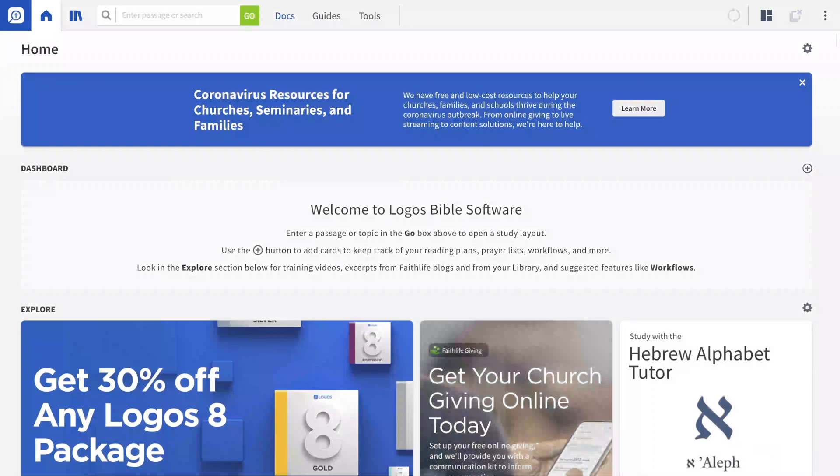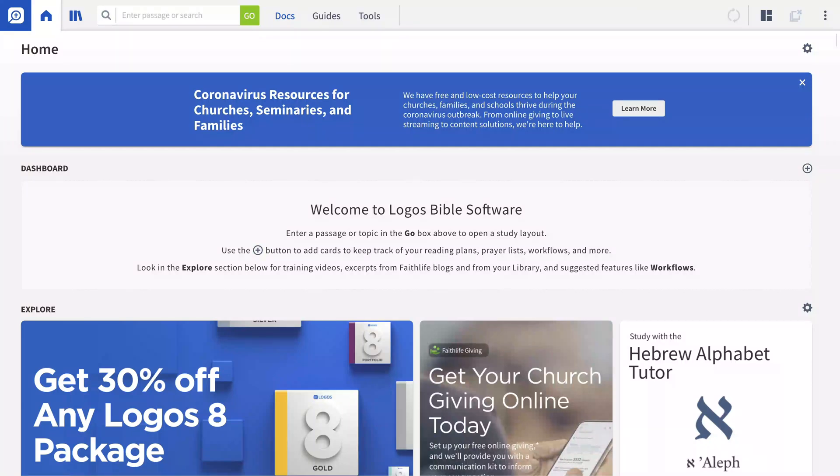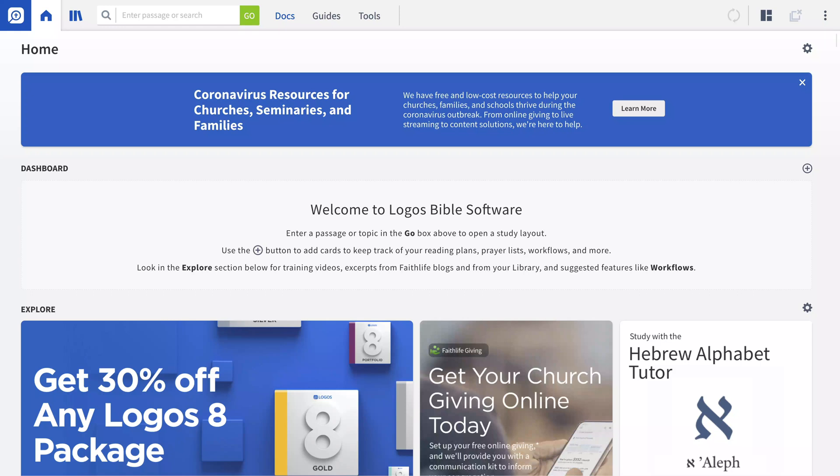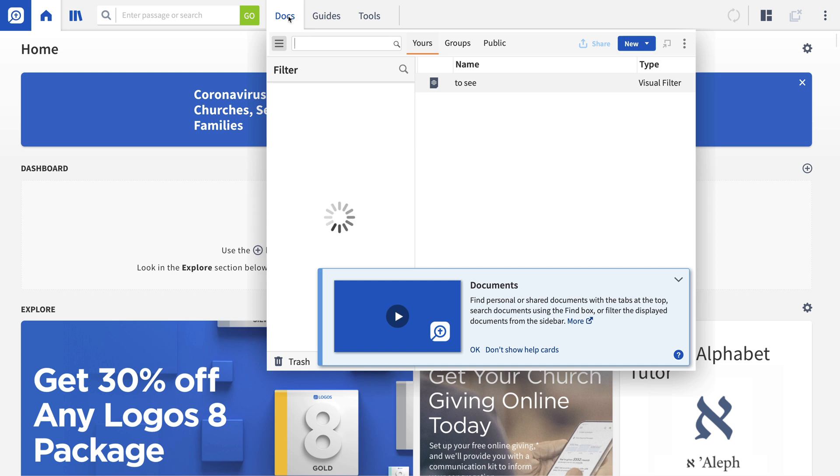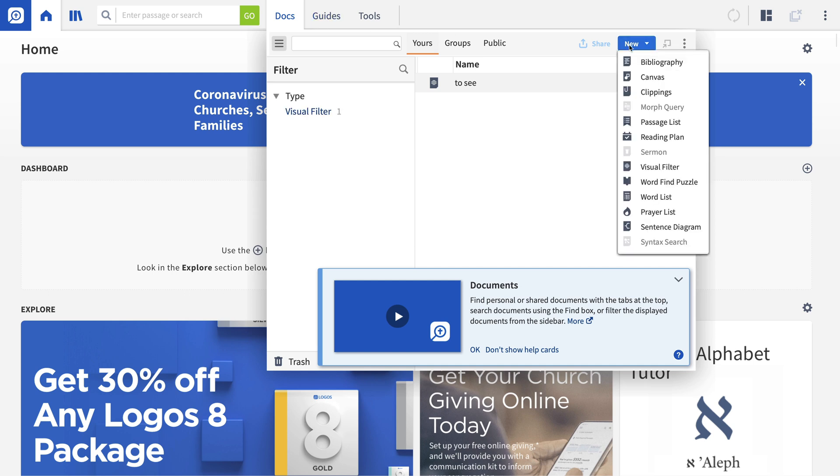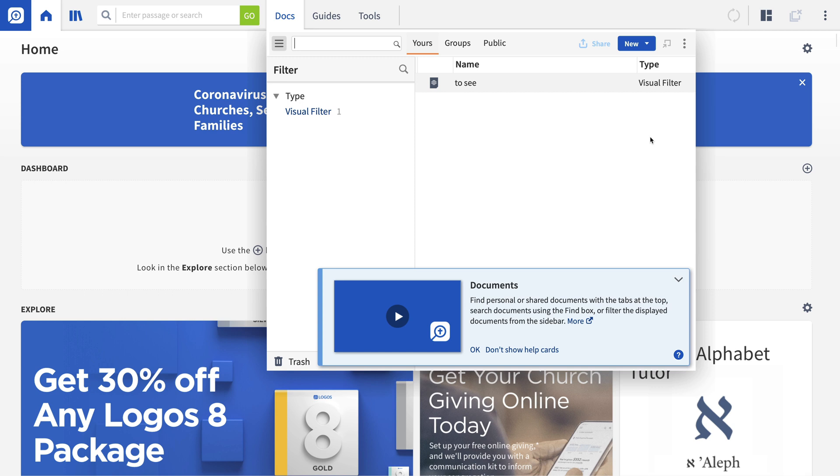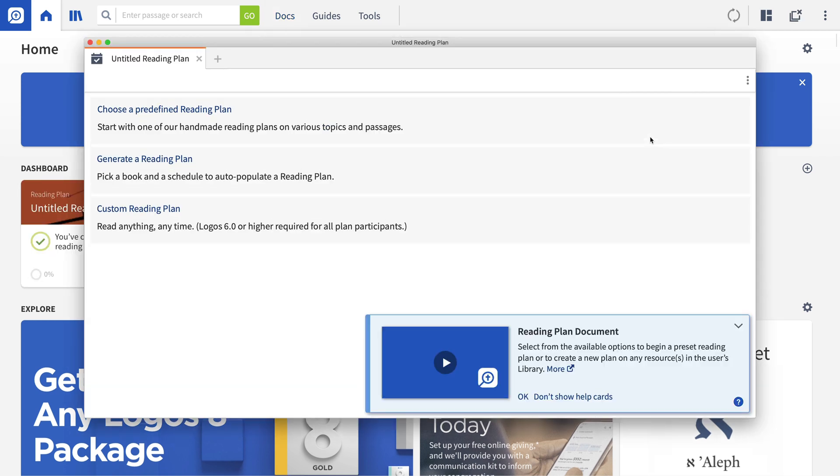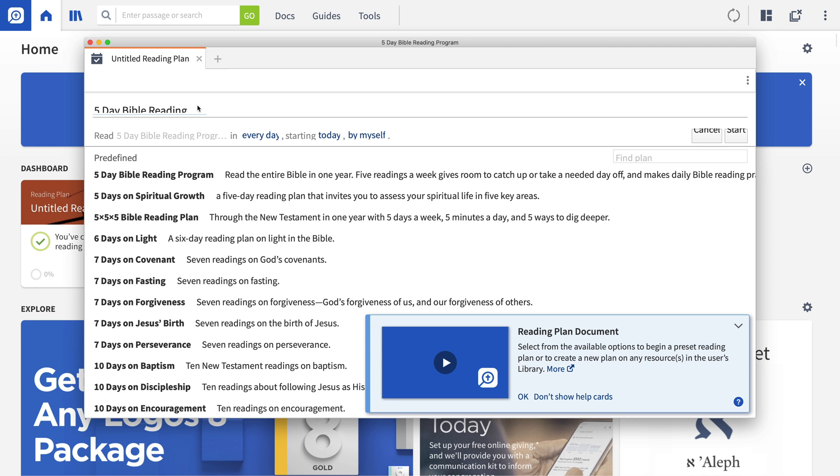As you get accustomed to reading and studying in Logos, you may want to integrate your Bible reading plan with the rest of the powerful tools it puts at your fingertips. With reading plans in Logos, you can create a plan that will remind you to read any book in your library over whatever period of time you want. From the Docs menu, click New, followed by Reading Plan. Then you can build your own plan or start one of the pre-made plans built into Logos.